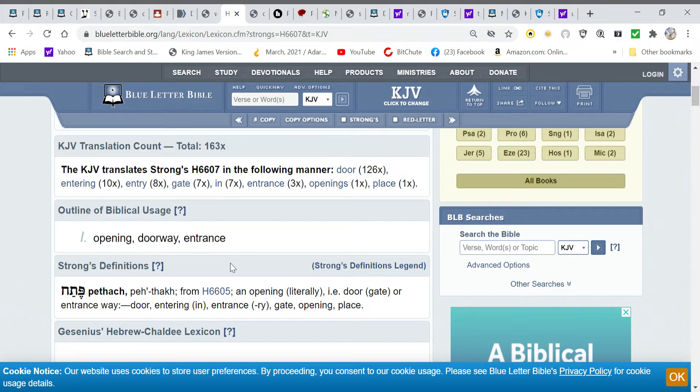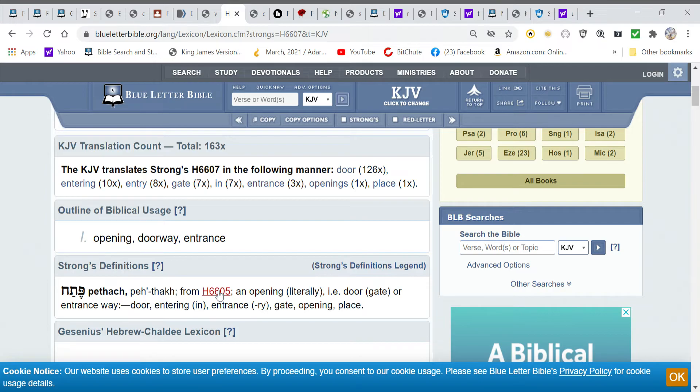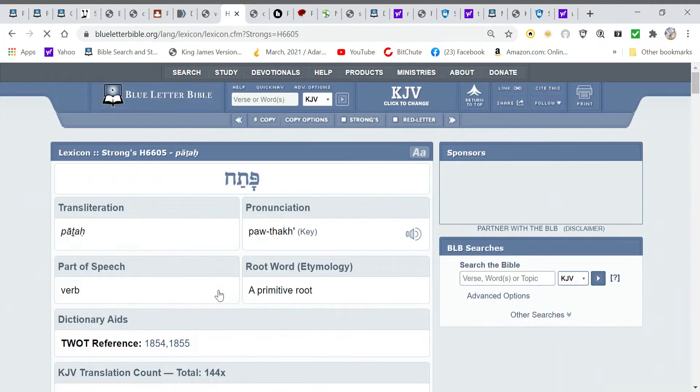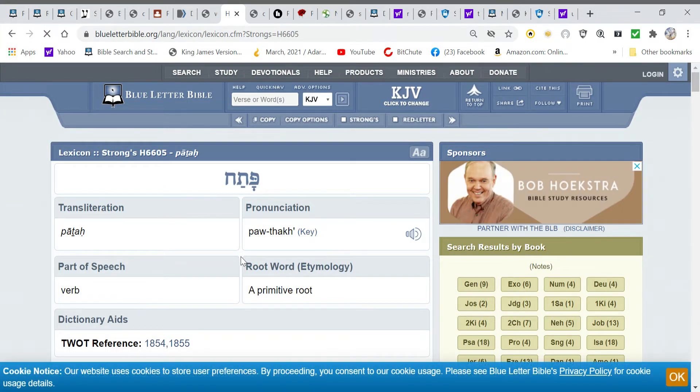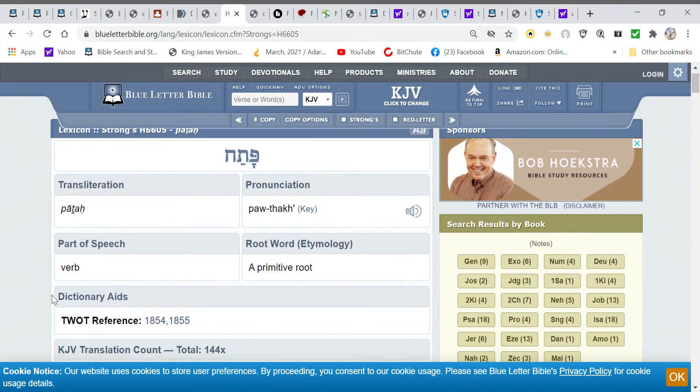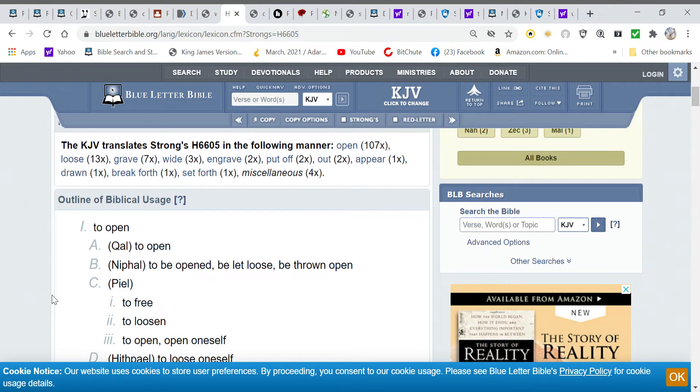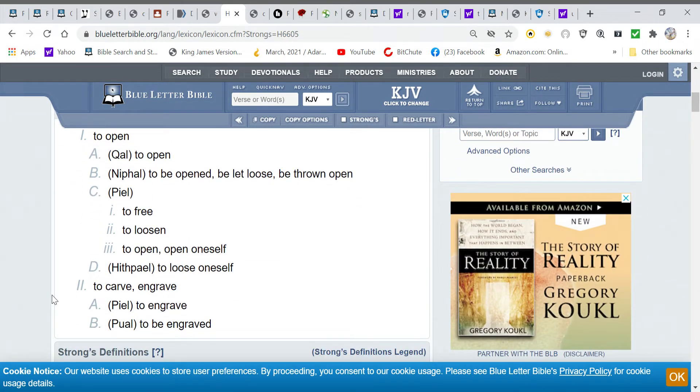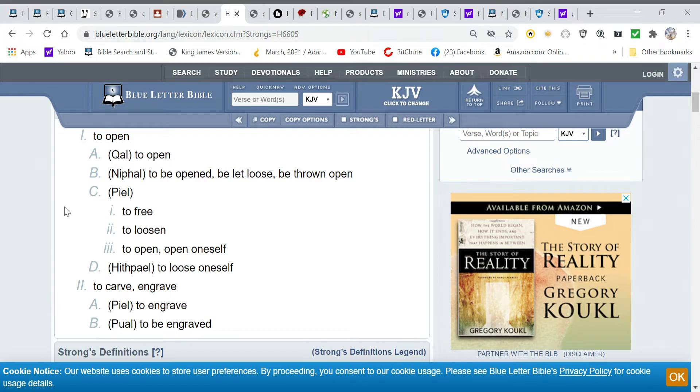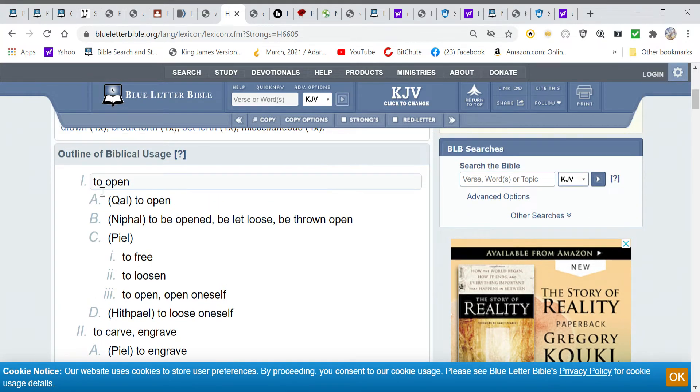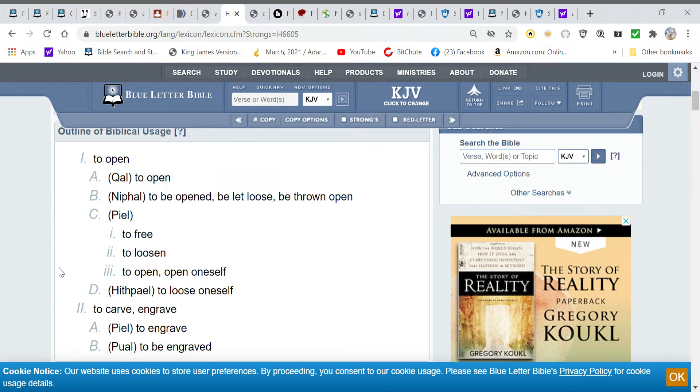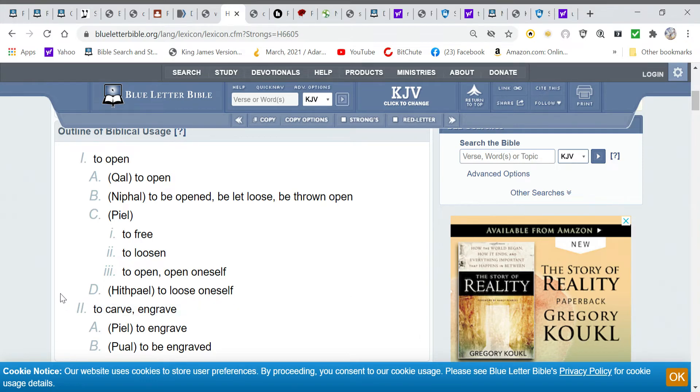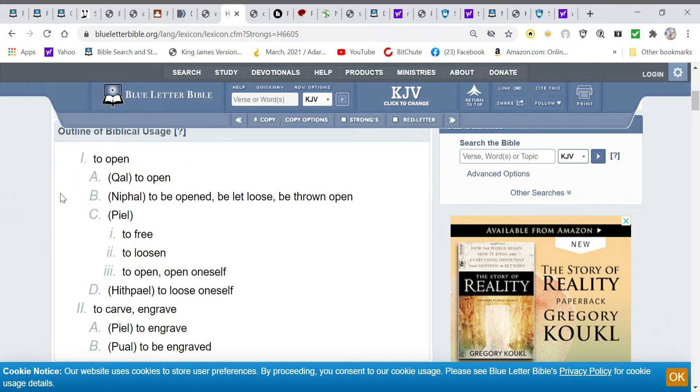But if we go a little deeper at this word, it came from the Hebrew word in Strong's 6605. And so when we click on it to get a deeper understanding of where this word door came from, I find it interesting that when we get in here, we have two main meanings. One is to open. The other is to carve or engrave.